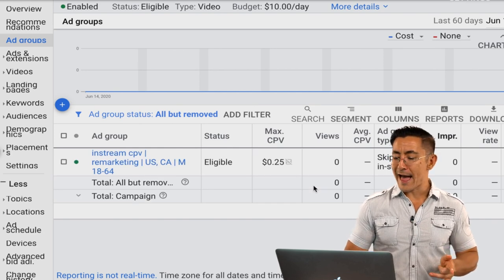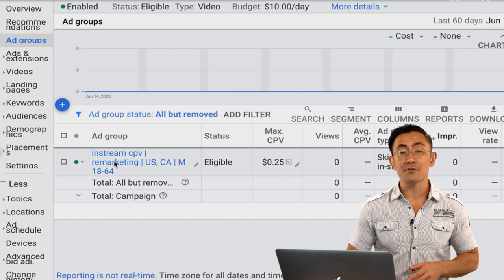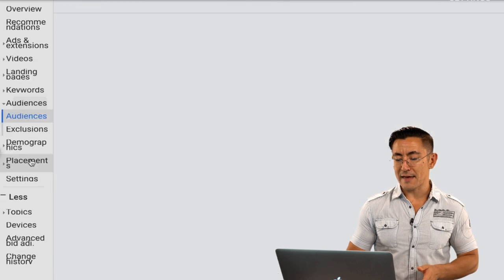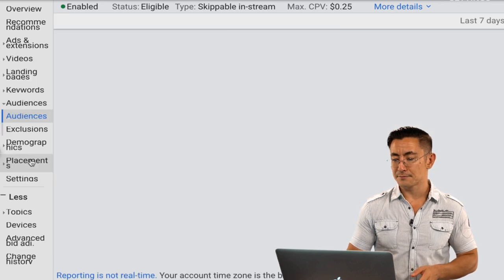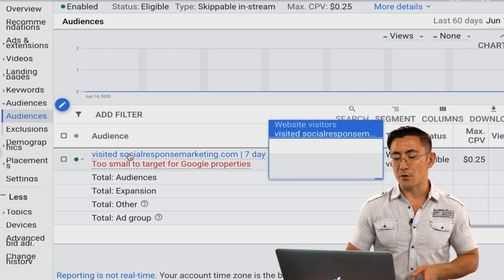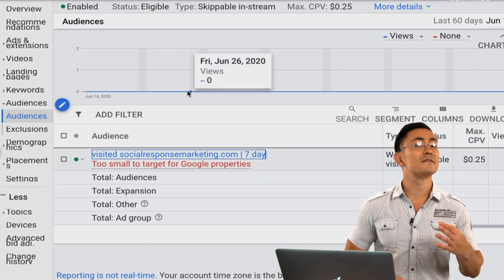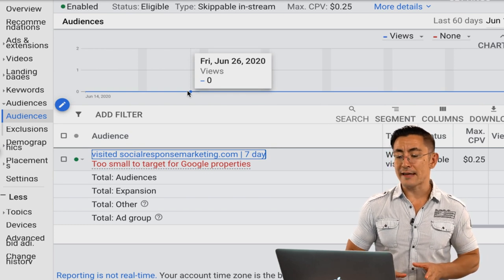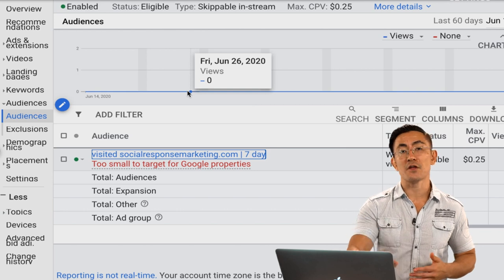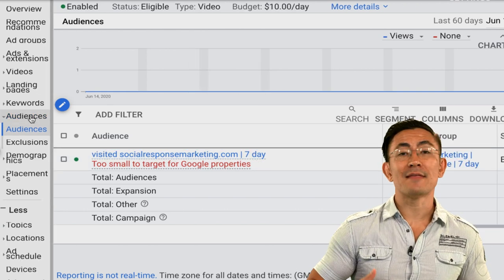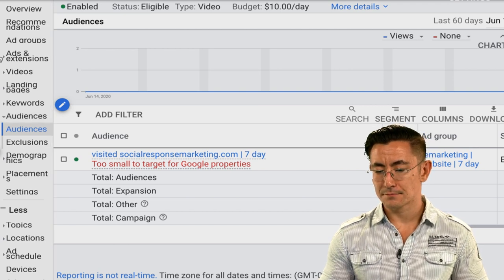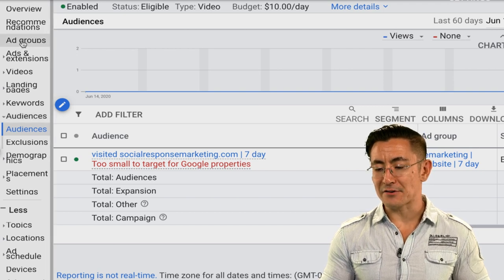Once you have your ad group it's always good to double-check your targeting settings to make sure everything is set correctly. To do that, go to the audiences tab. You can see the correct audience is there — in this dummy account it says 'too small to target on Google properties,' but in a real account this would show your actual remarketing list.